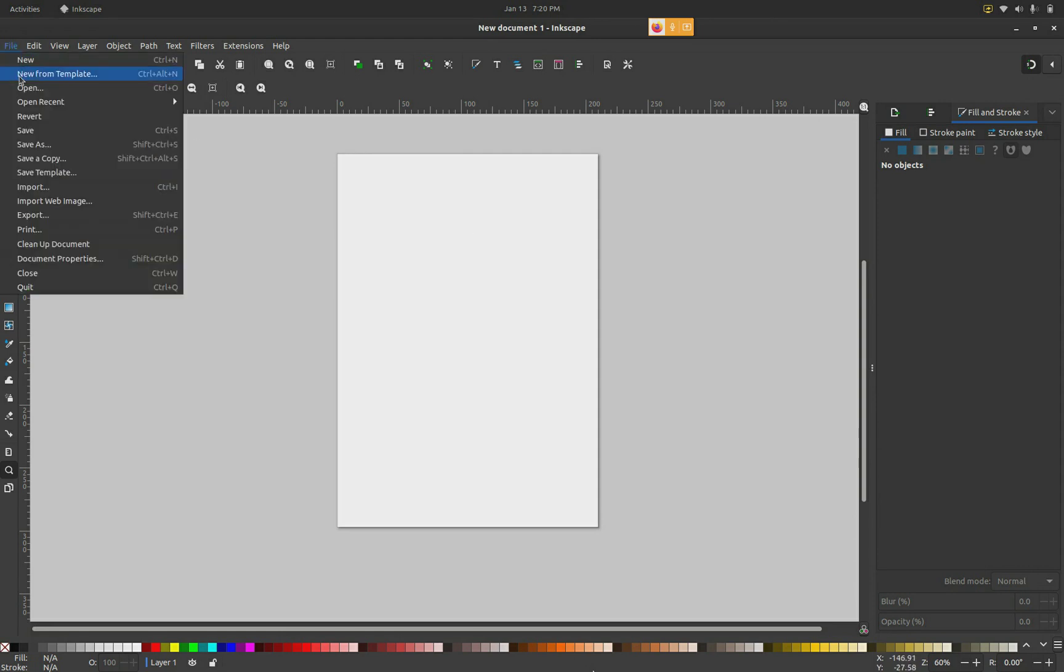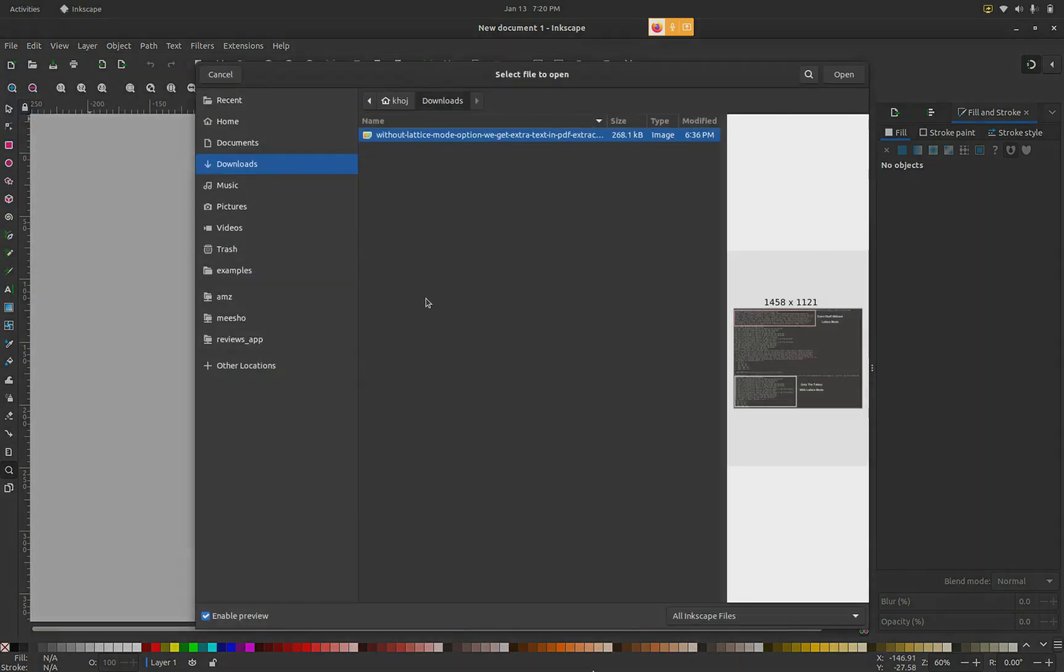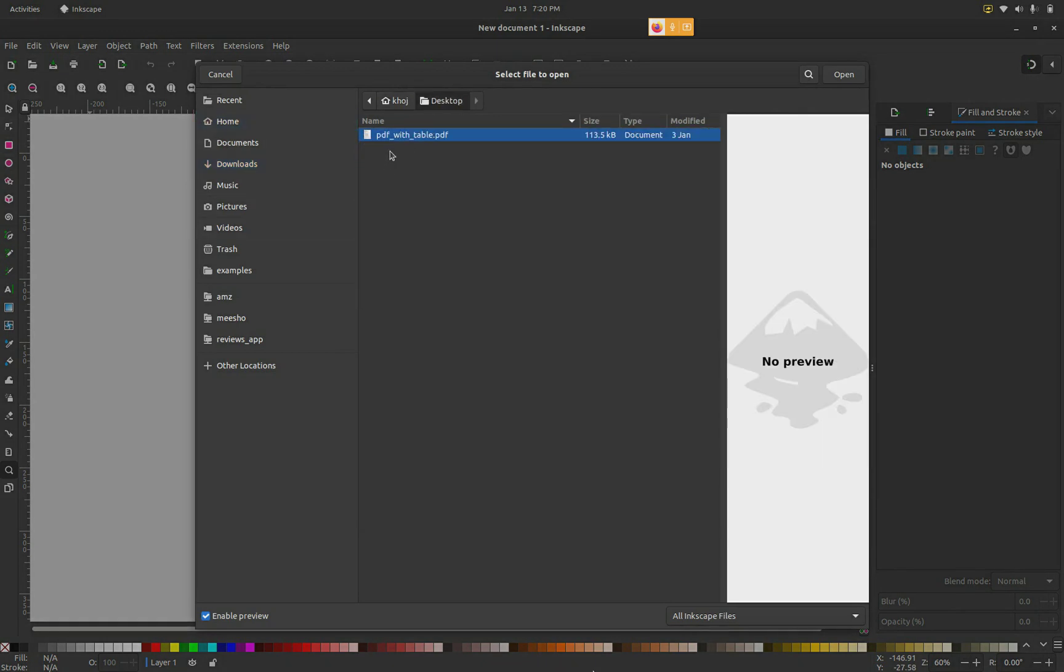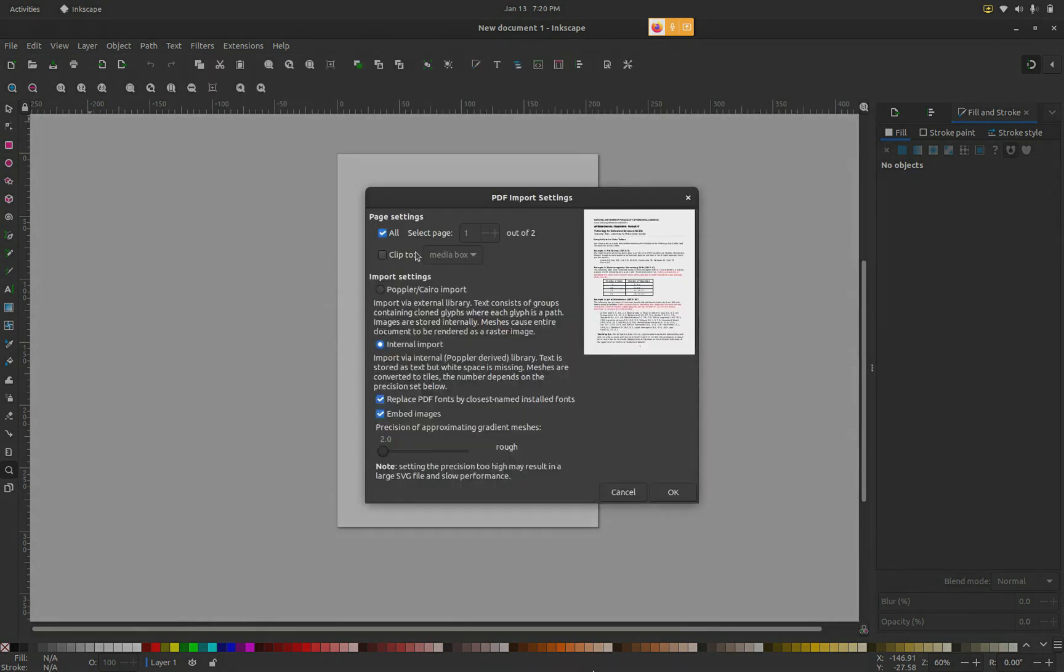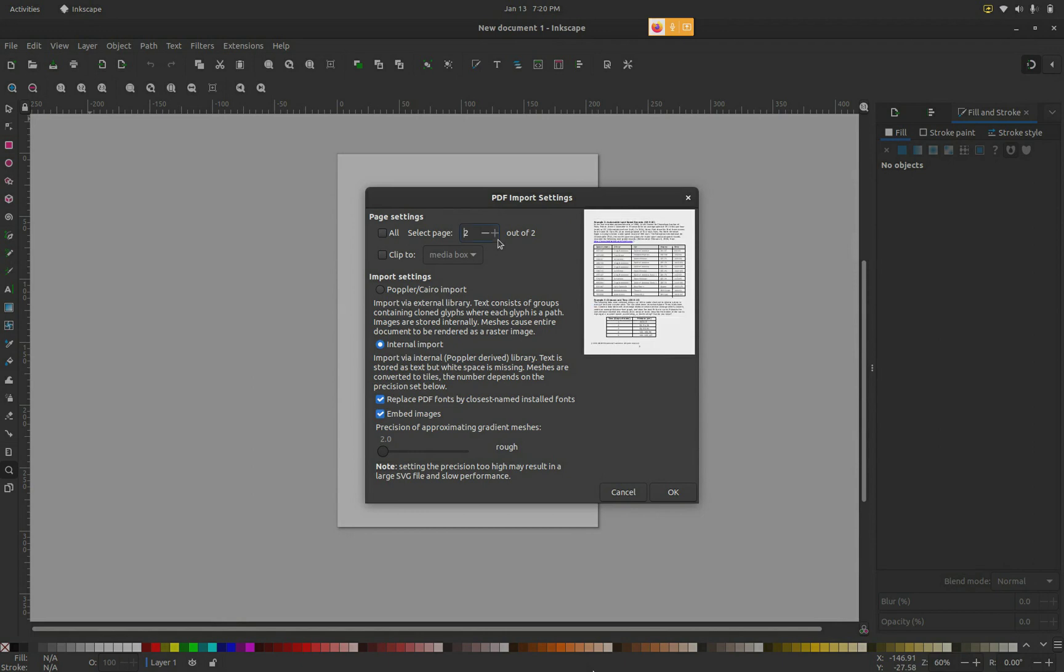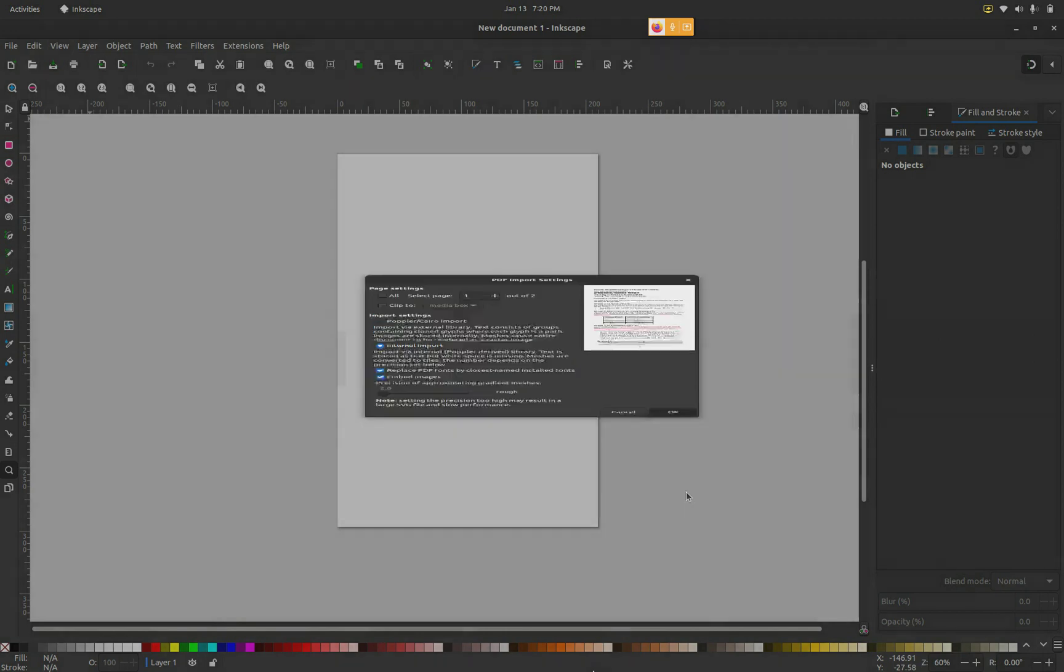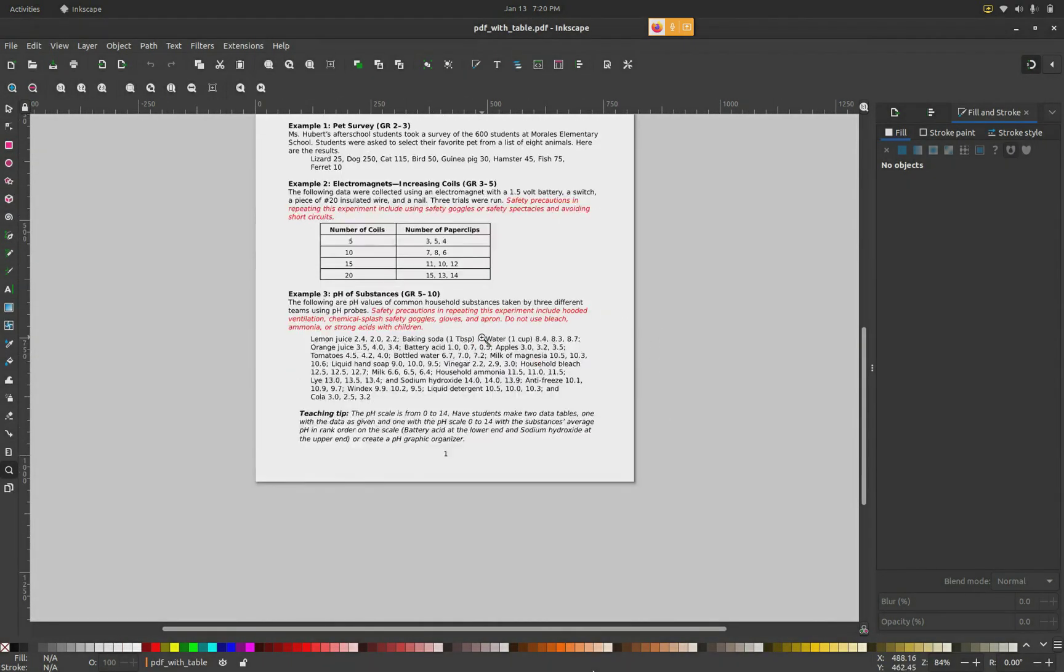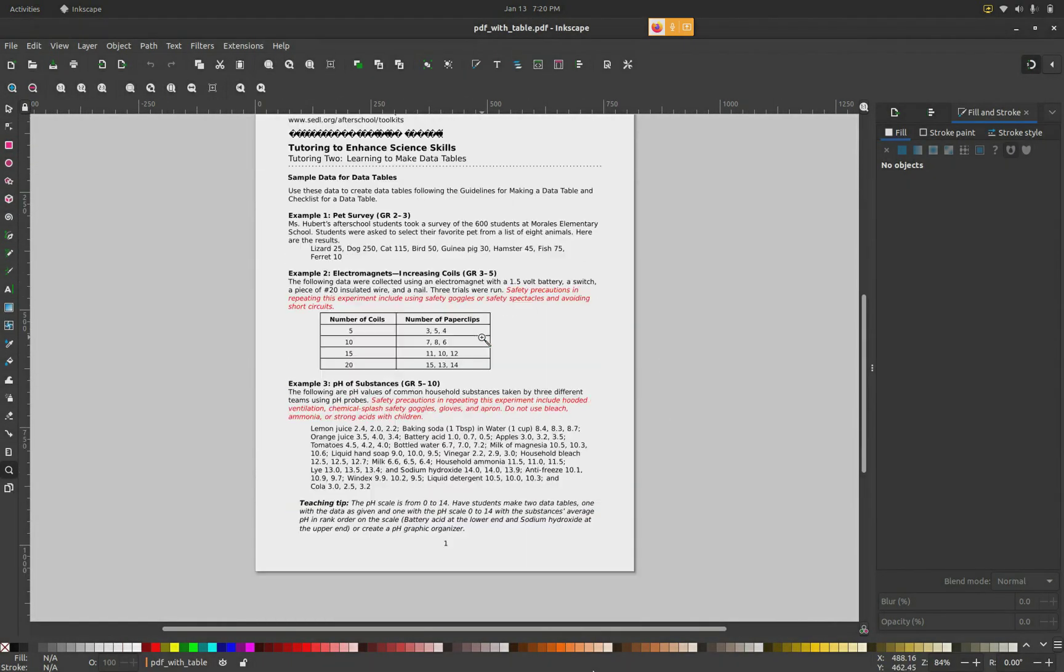Go to File > Open and select the PDF you want. You can select all pages or a particular page, and the preview changes on the right-hand side. I'm going to select page 1 and click Open. Now this page has opened up.